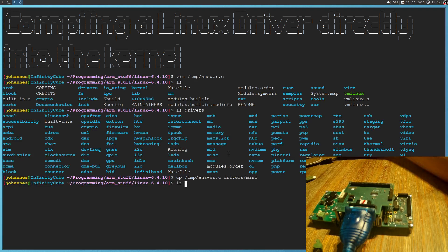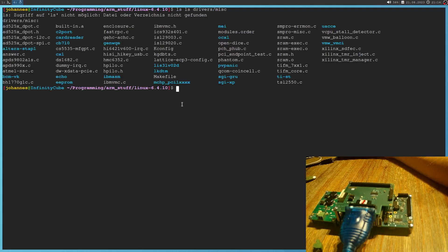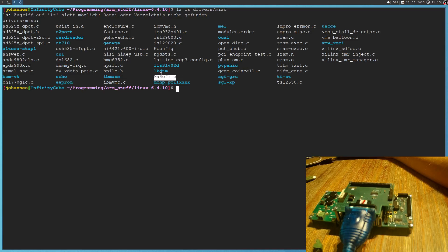Okay, and let's take a look what's in drivers/misc. So now we have the answer here. And we also see we have a makefile here. So next thing we have to do is we have to add the answer to the makefile.